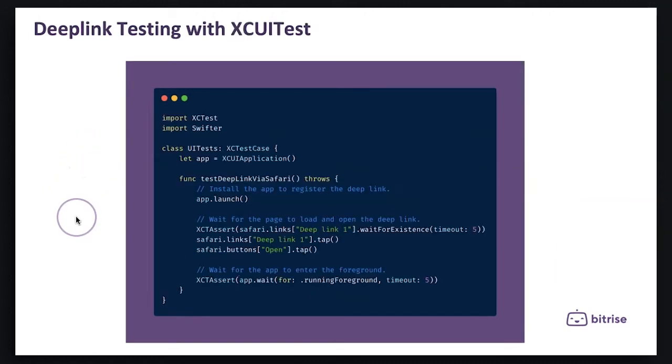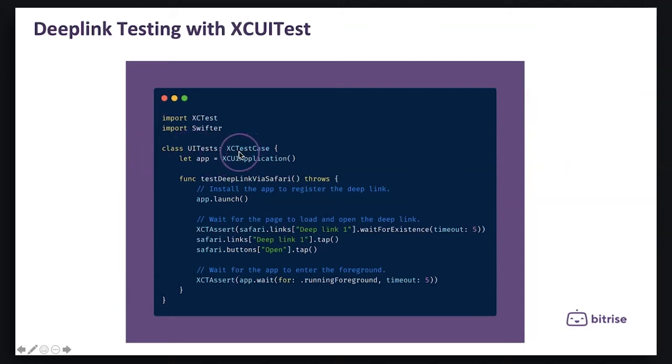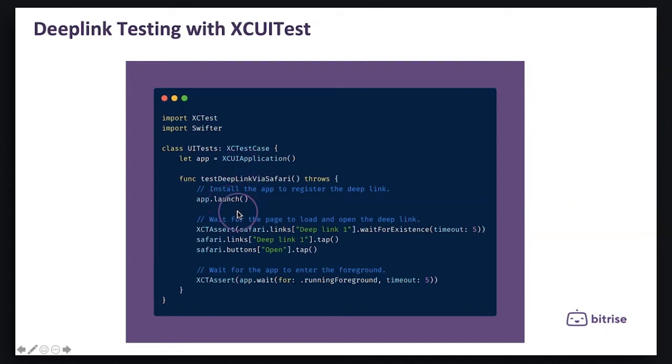And for iOS we can use XCUITest, the native tool from Apple, by launching the app and registering the deep link with Safari like the example that we have and wait for the app to enter the foreground.